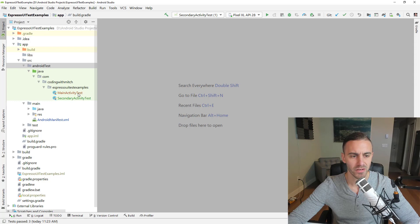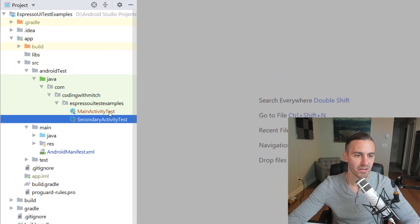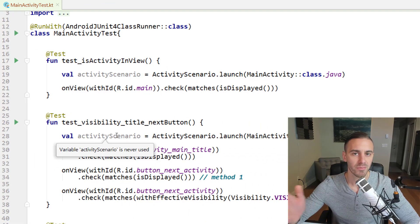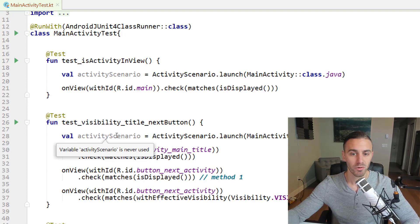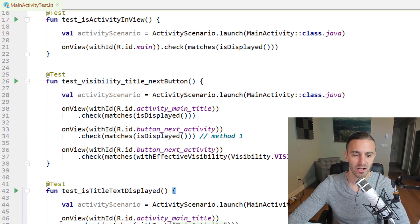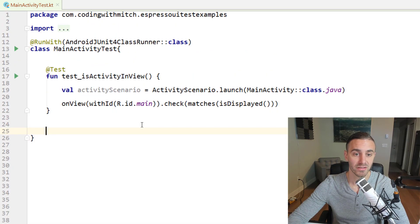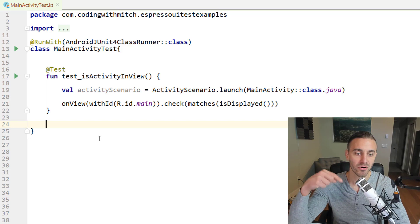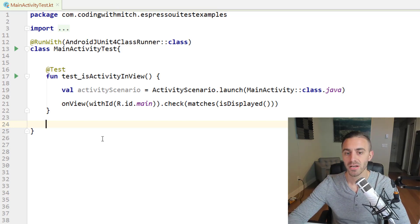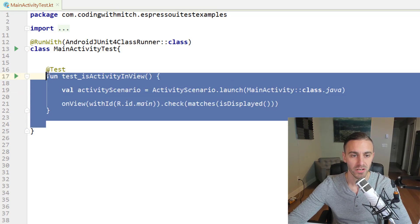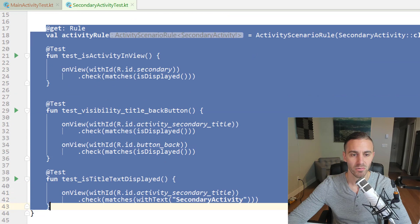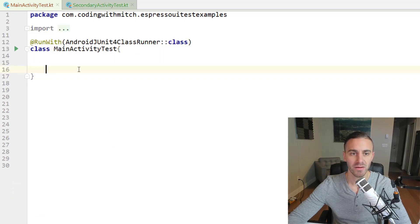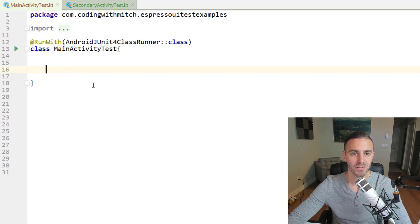I'm carrying on from the code in the previous video — I have MainActivityTest and SecondaryTest here. If you're coming into this for the first time, don't worry about it. I'll delete all the existing tests and we'll start fresh. The code for this video will be linked in the description, along with links to code for all previous videos.